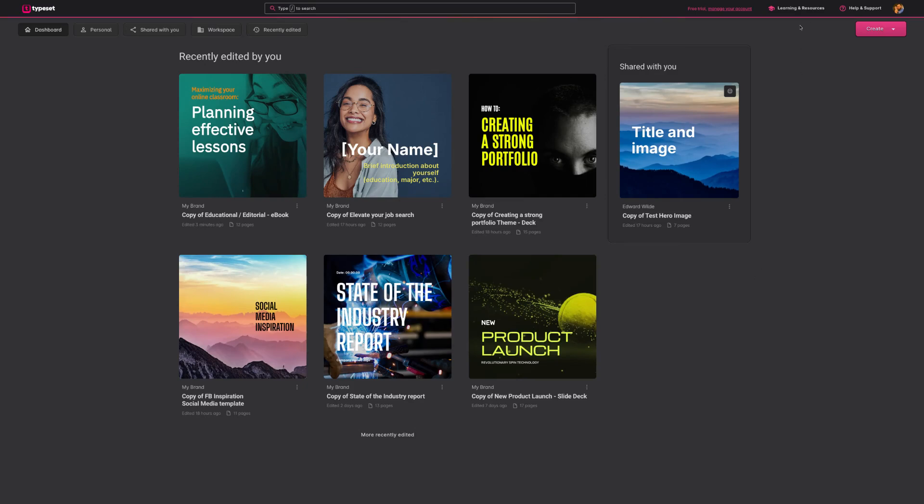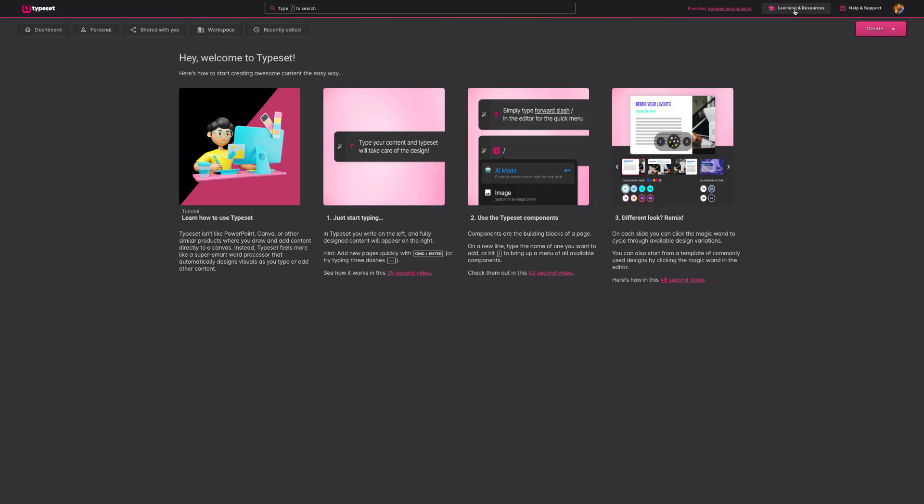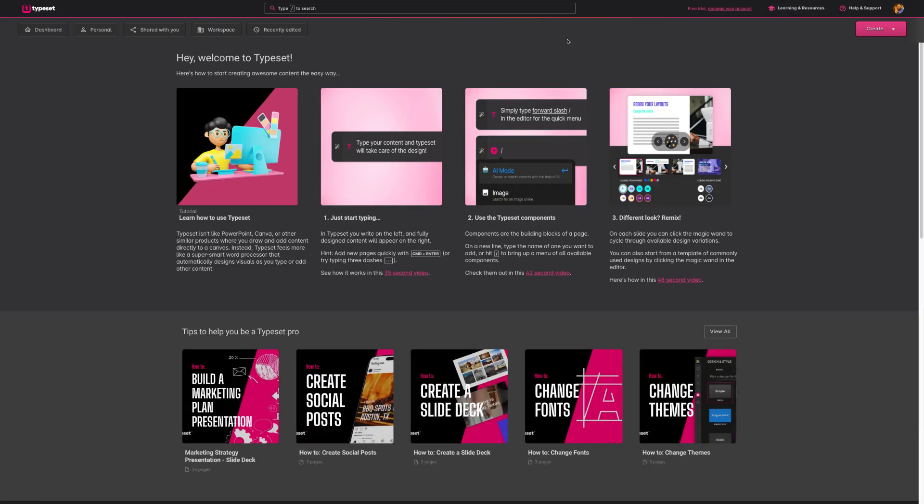First, I want to touch on our learning and resources button in the top right hand corner of your homepage. If you click it, you'll load into our guided section of TypeSet where we have different guides that teach you how to use TypeSet.